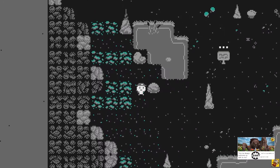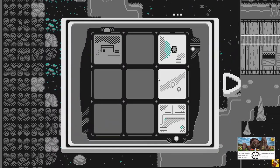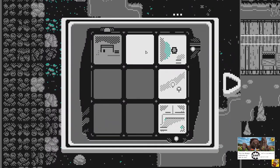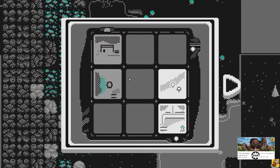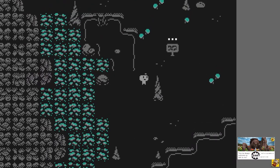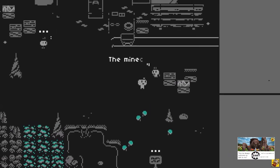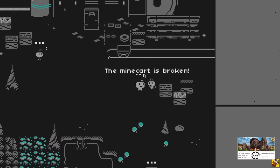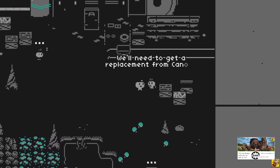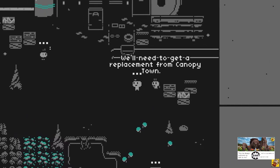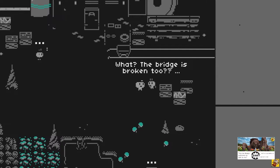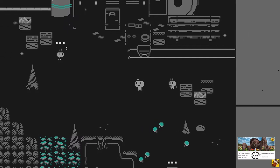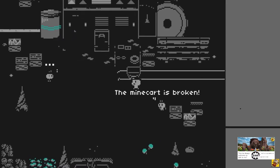Slider four. I can't pass this. The minecart is broken. We'll need to get a replacement from Canopy Town. What? The bridge is broken too? This is never getting fixed. So over the bridge apparently cannot be town then.